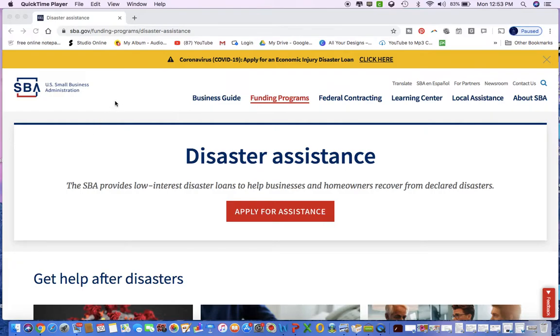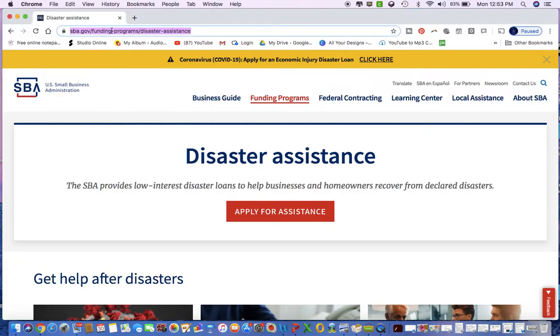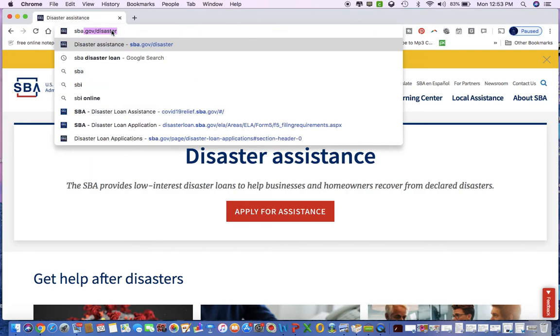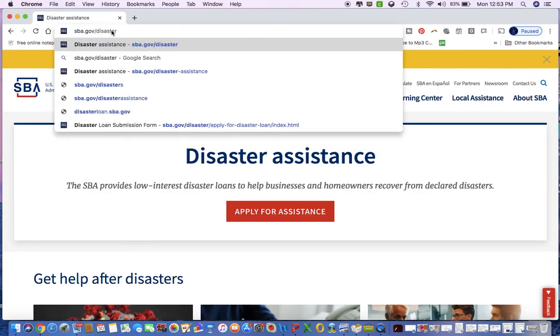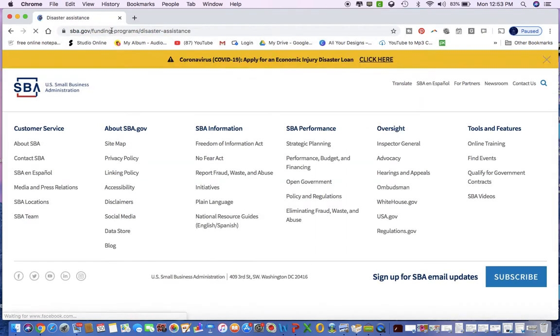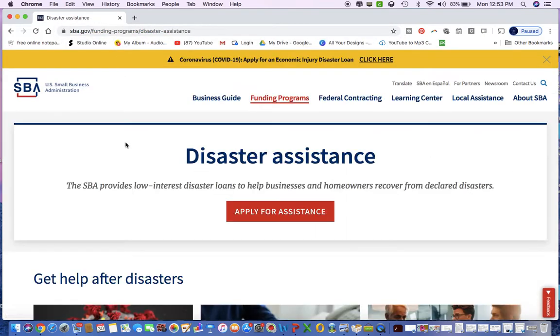Hey guys, it's Erica here from Minding Business and I wanted to give you a quick tutorial on how to complete those SBA small business disaster loan applications. You're going to go to sba.gov/disaster.